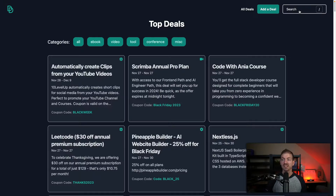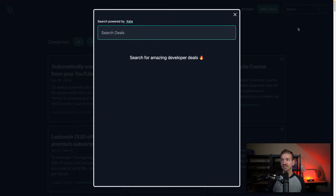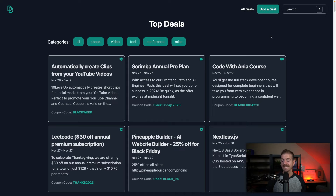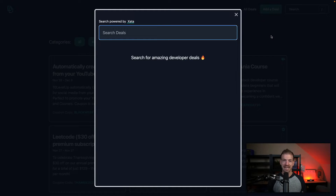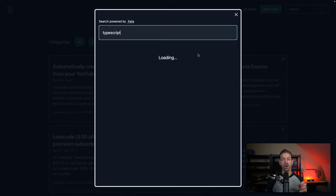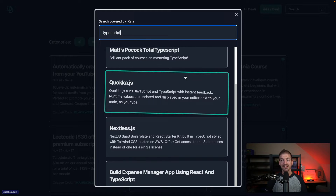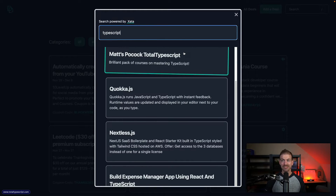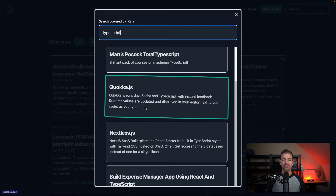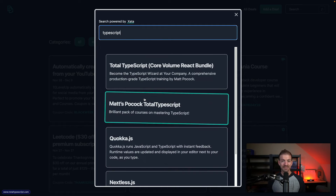So I wanted to recreate what I've seen on a lot of different websites like Next.js, Astro, Tailwind CSS, and have this global search. Inside of here, you can click the button to activate the search, or you can use the slash on your keyboard to activate it as well. Then I can just type in what I'm searching for and it will give me only deals relevant to that keyword — searching not only inside of the title but also inside of the description as well.